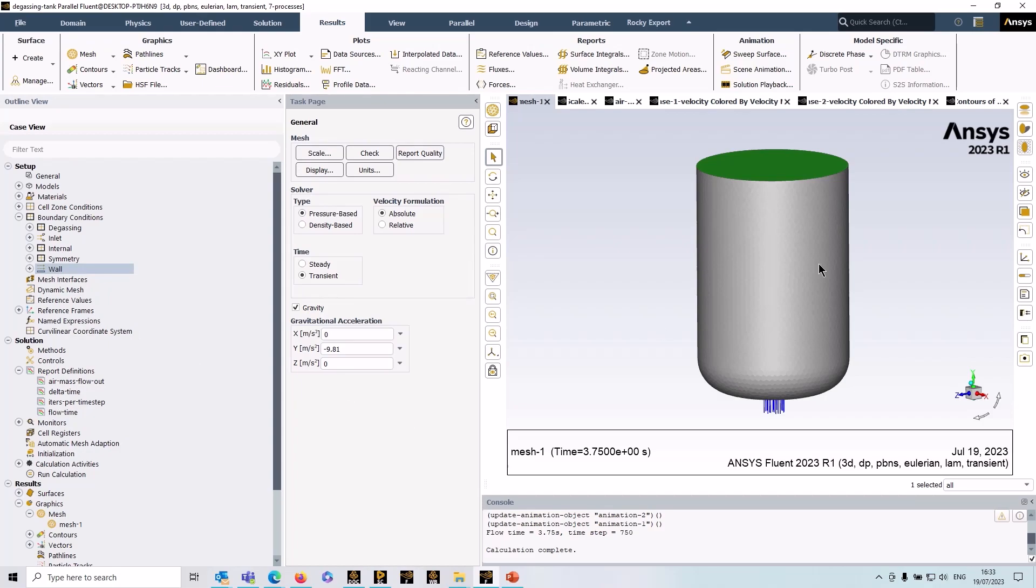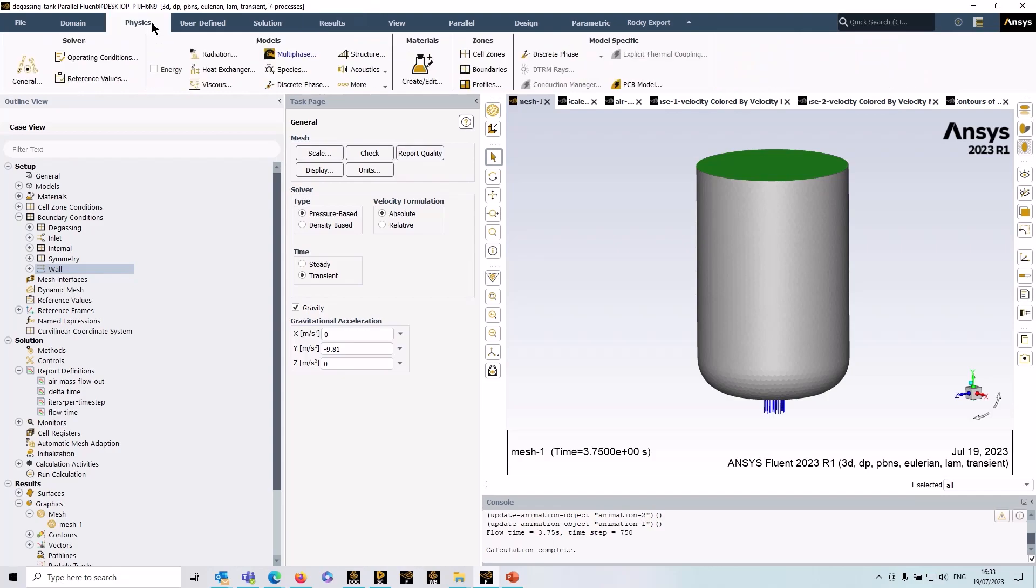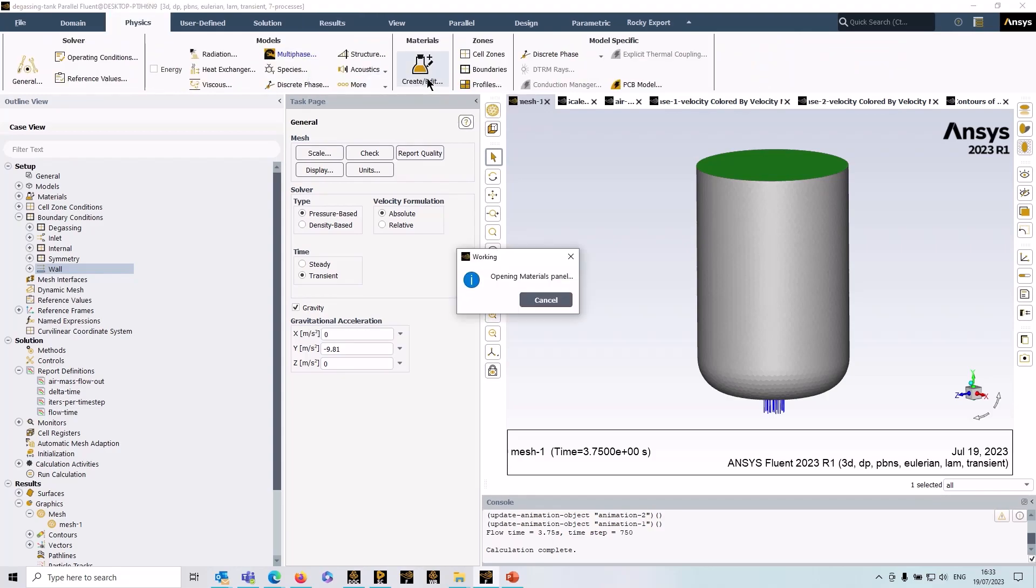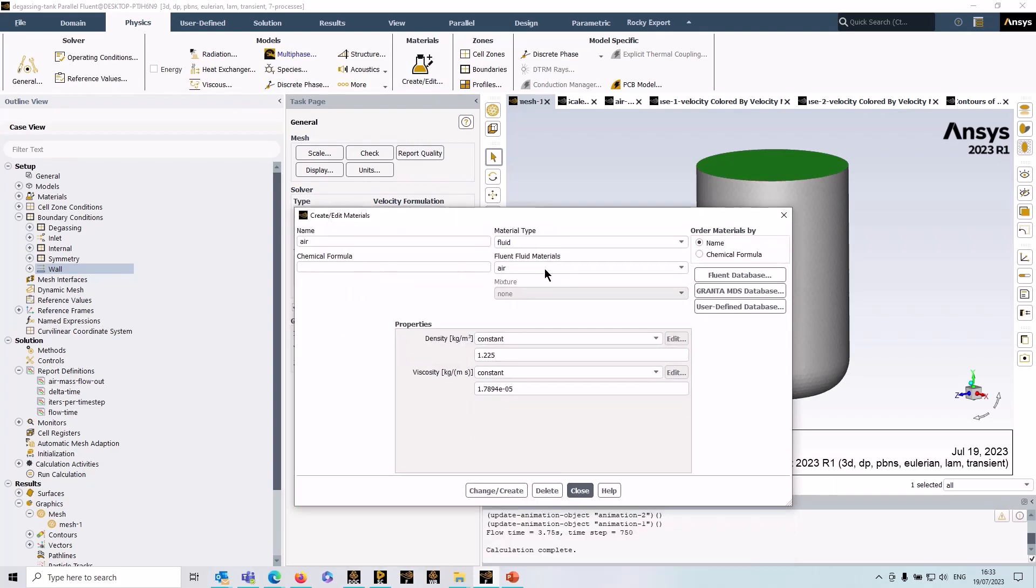To set up this kind of simulation it's straightforward, it's a multi-phase simulation. So if we go to physics multi-phase, initially of course you would have to set the material, so you can see I've got two materials here, air and water liquid.